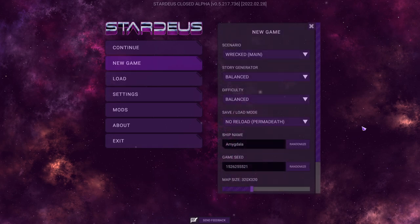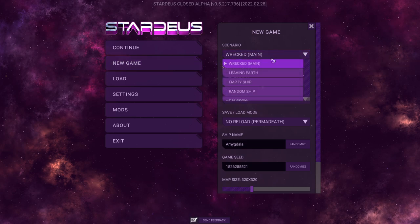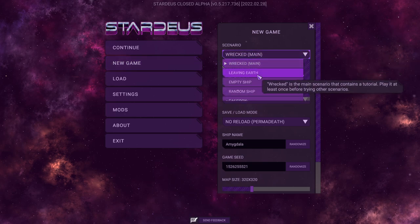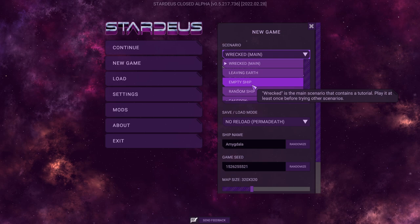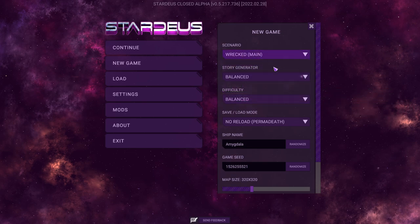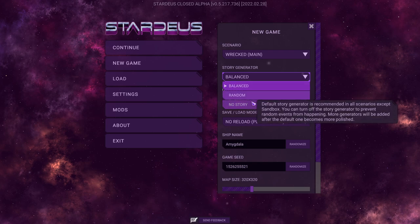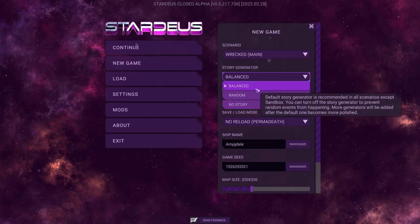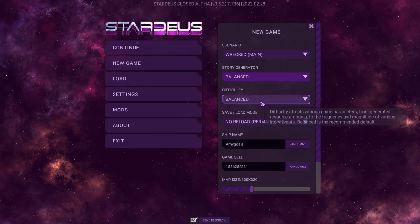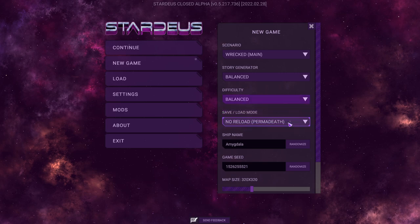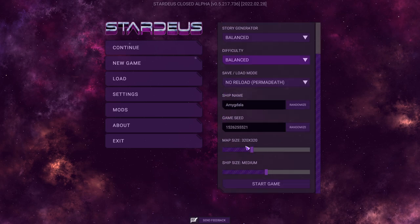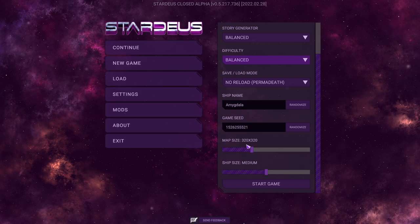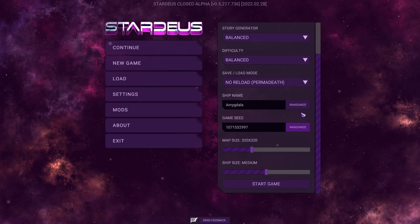We're going to do a new game. We're going to skip the tutorial. We're going to be doing the main scenario for a wrecked ship as opposed to leaving earth. There is a story generator, think of like the storytellers from RimWorld. So far, only balanced and random, or no story. We're going to do balanced difficulty, default map size and default ship size.